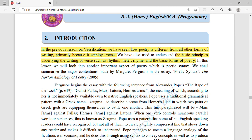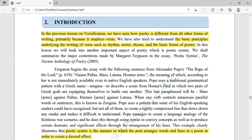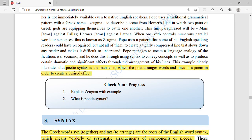Poetry employs words differently, and you get rhythm or grammatical issues like rhythm, rhyming, and meter — all things we have talked about. The basic forms of poetry were covered previously. In this video we are going to talk about poetic syntax. Poetic syntax is the manner in which the poet arranges words and lines in a poem in order to create a desired effect.